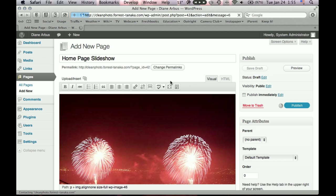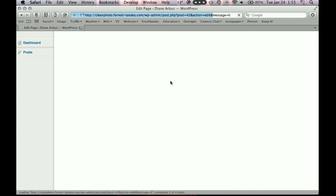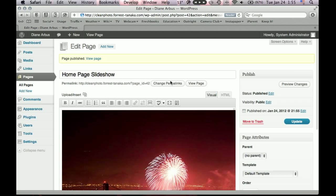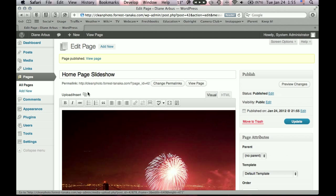So now this should bring up some questions right away. So we have this homepage slideshow. How do we tie these slides to our homepage slideshow? The second question is, how do we keep this from being a menu item people can click on? This is supposed to be a hidden page. So let's address both of those right now.